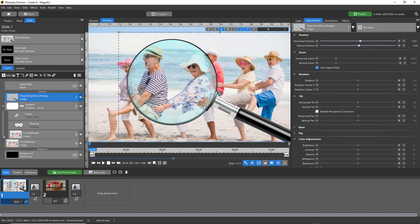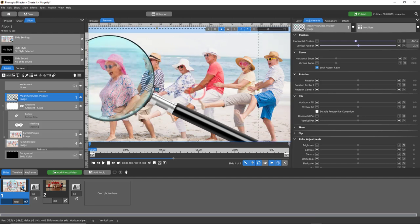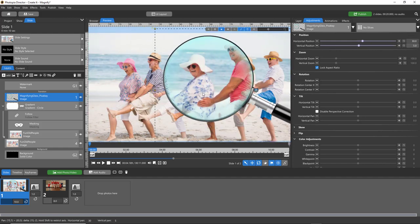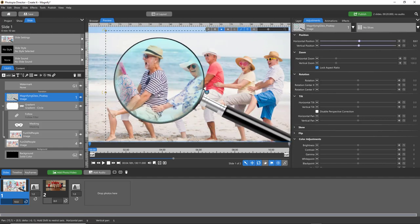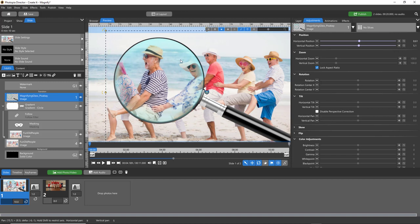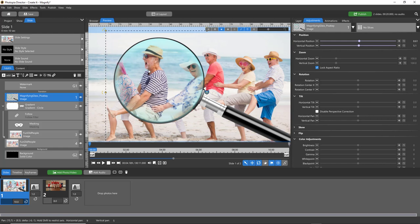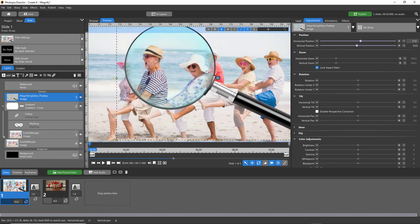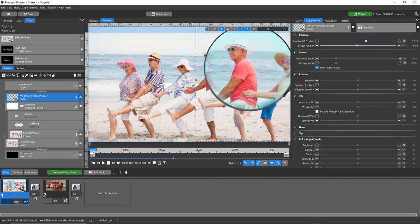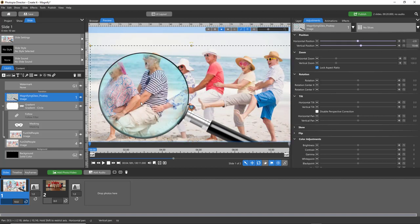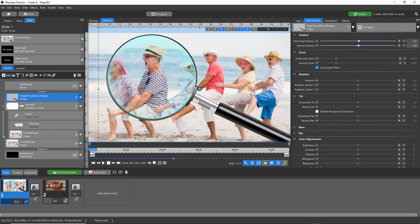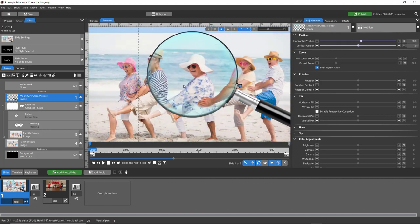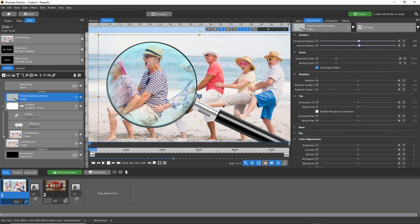Now if you're using an earlier version of ProShow or you have Photopia Creator, you can still create this effect, but the way this works is there's a mask that is following our magnifying glass using the follow filter. You don't have the follow filter but that doesn't mean you can't do this - you would just have to manually place keyframes so that your mask follows your magnifying glass.